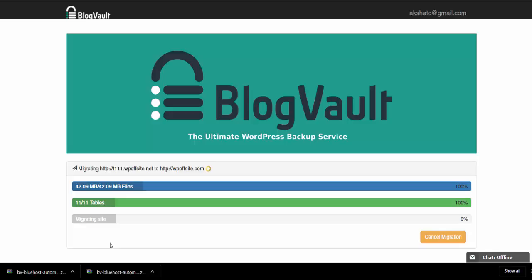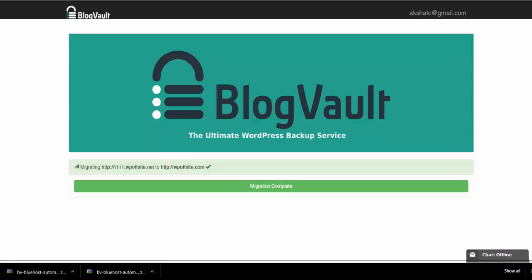Once the migration is completed, a notification is sent to your email. You can visit the destination URL and see that the process has been successfully completed. It is as simple as that.